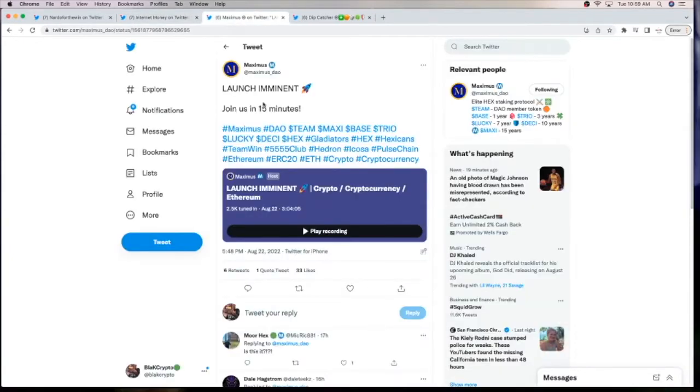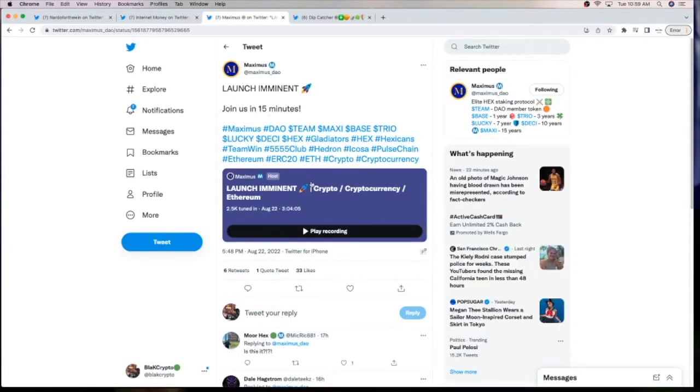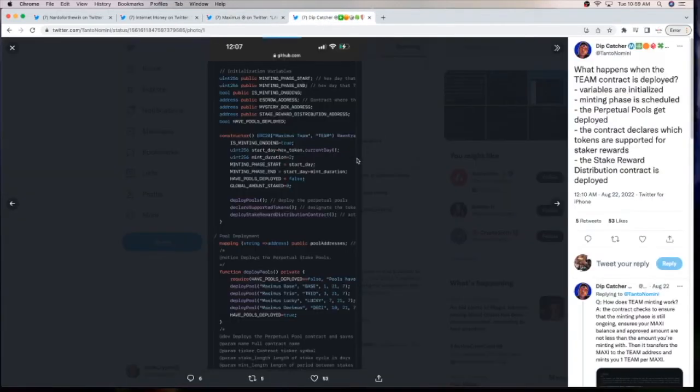And the Maximus DAO team is ready to release their project. It says lunch is imminent. And you can also see where Dip Catcher gave us a sneak peek into the code to know that they are ready to deploy.